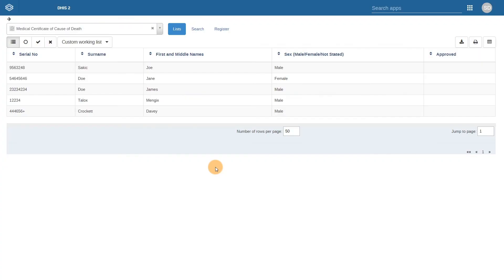We have had some brief discussion on how these modules act as a starting point for countries that can then take these starting points and customize them to fit their local needs. Let's take a look at an example of this type of customization, where the small cause of death digital data package was used initially but customized into something that fits a specific country's context.